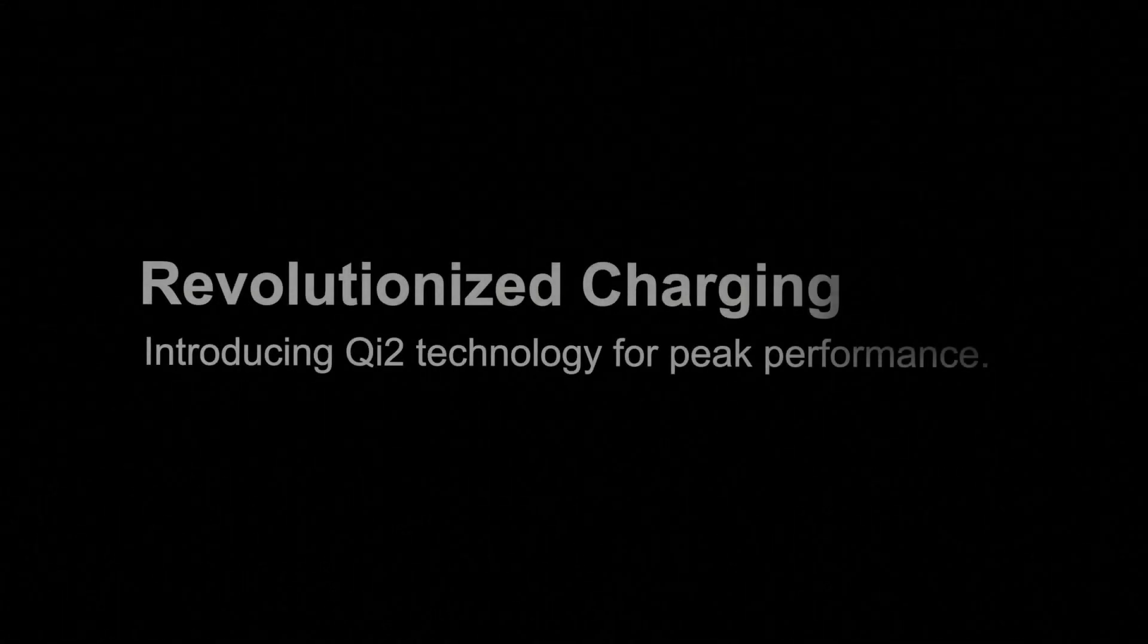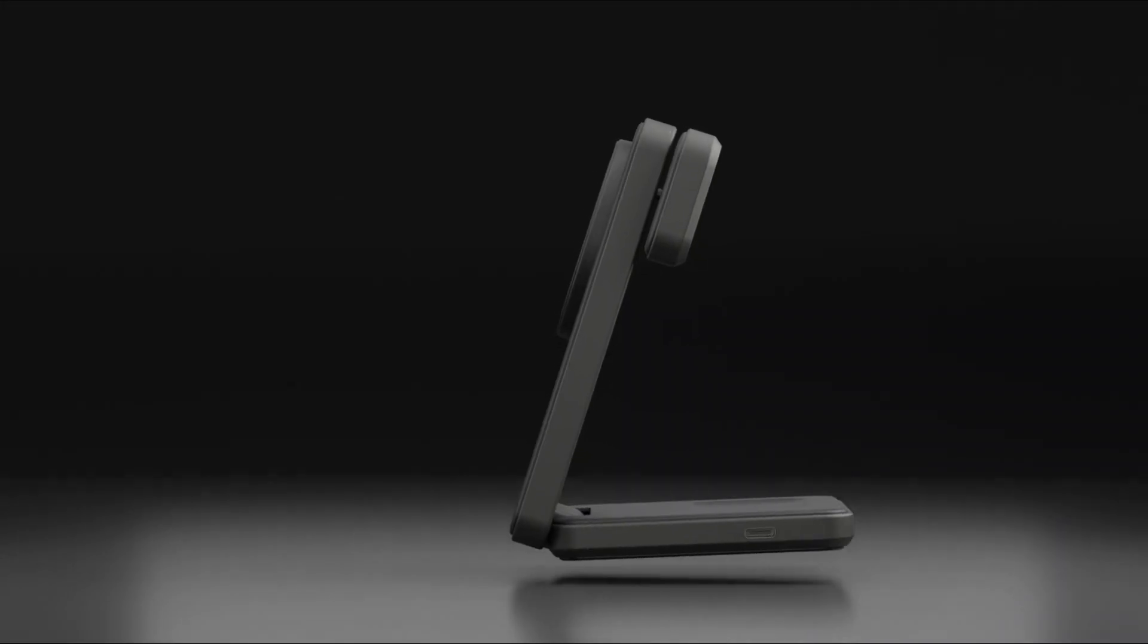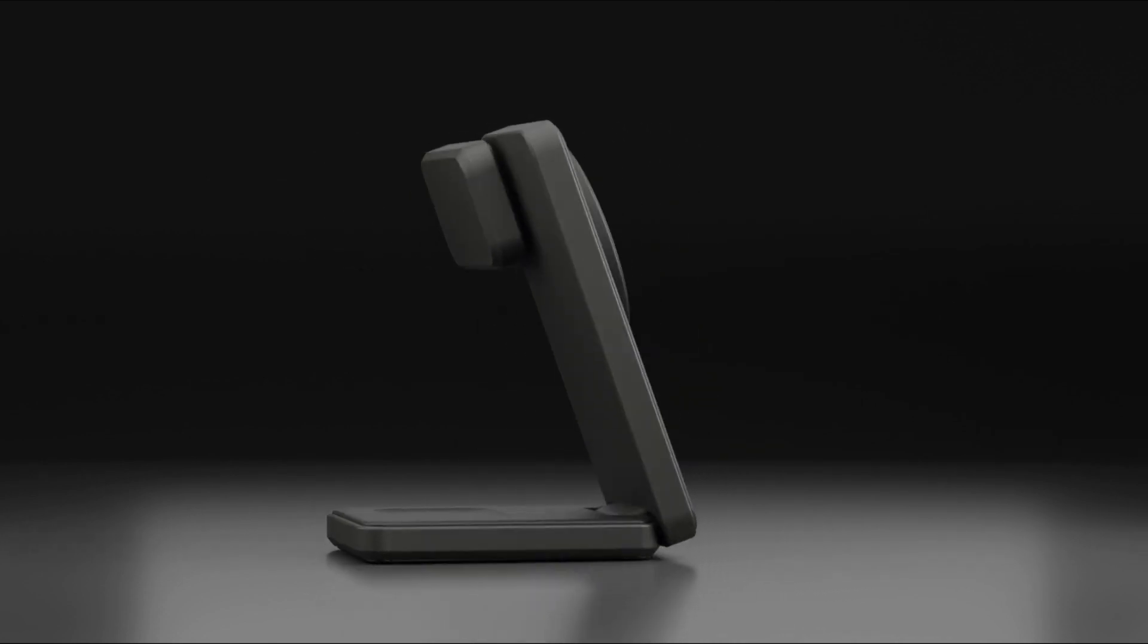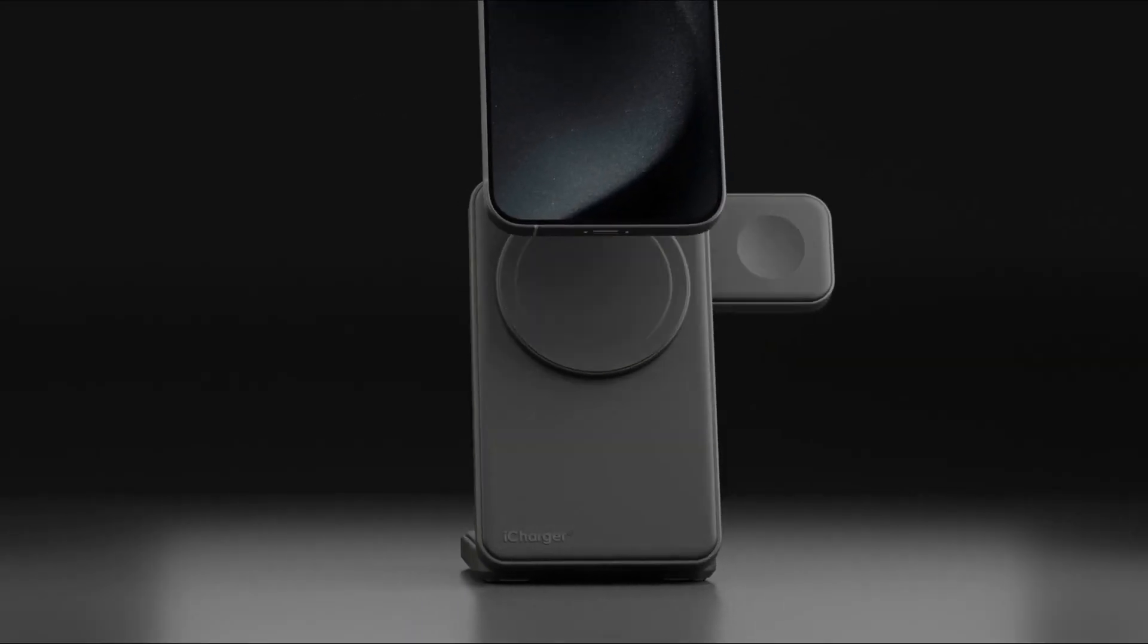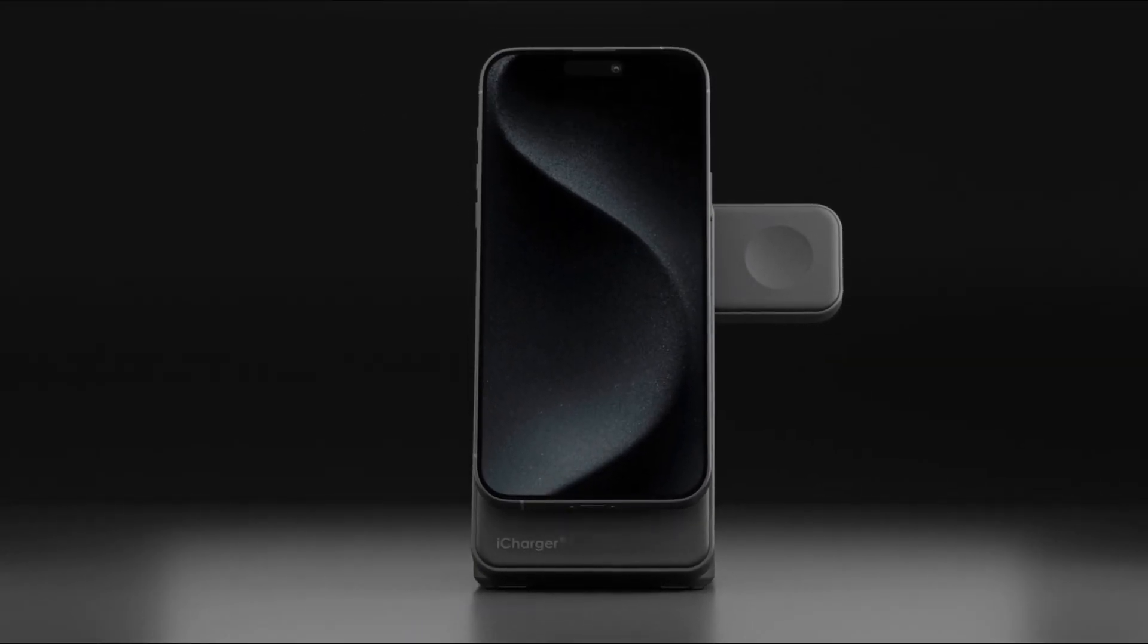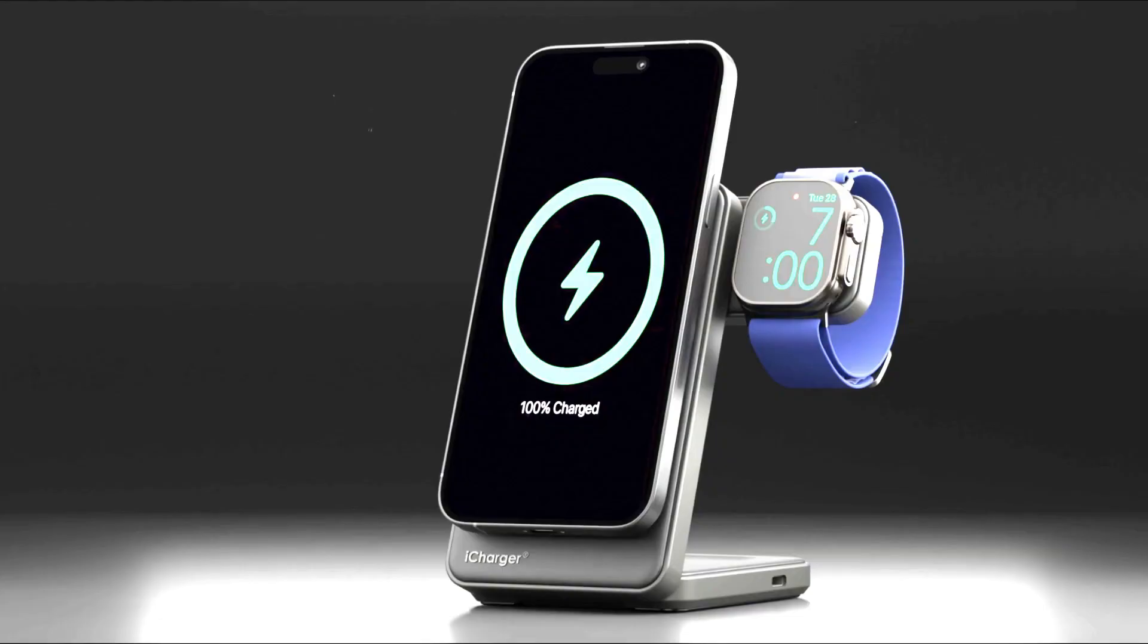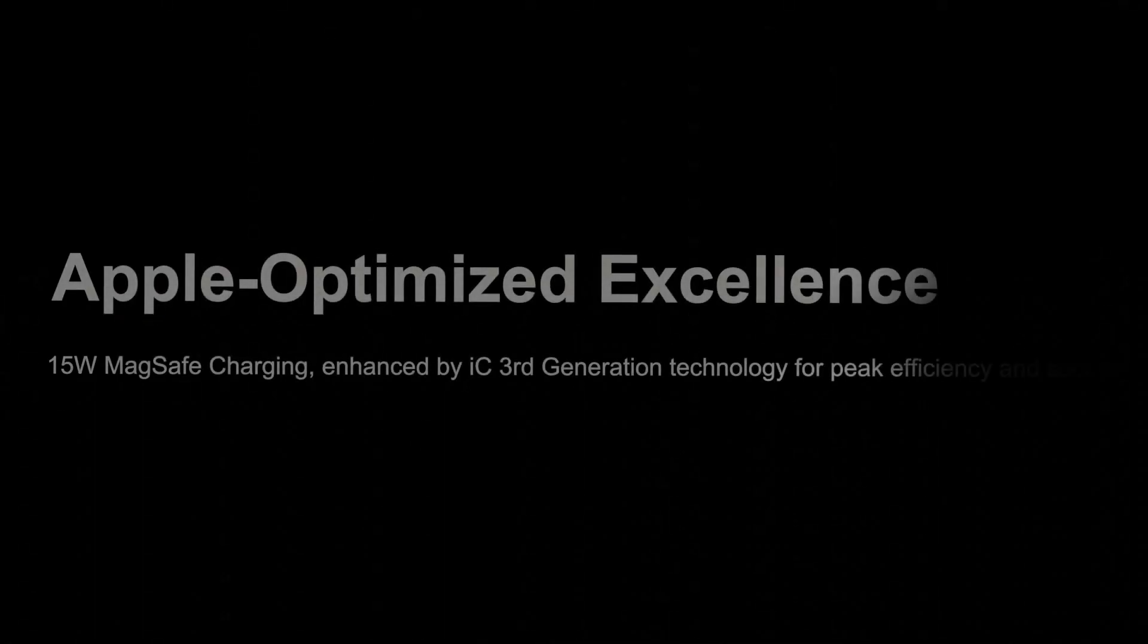Introducing Q i2 technology for peak performance. Apple optimized excellence. 15 Watt MagSafe charging. Enhanced by iSee 3rd generation technology for peak efficiency and security.